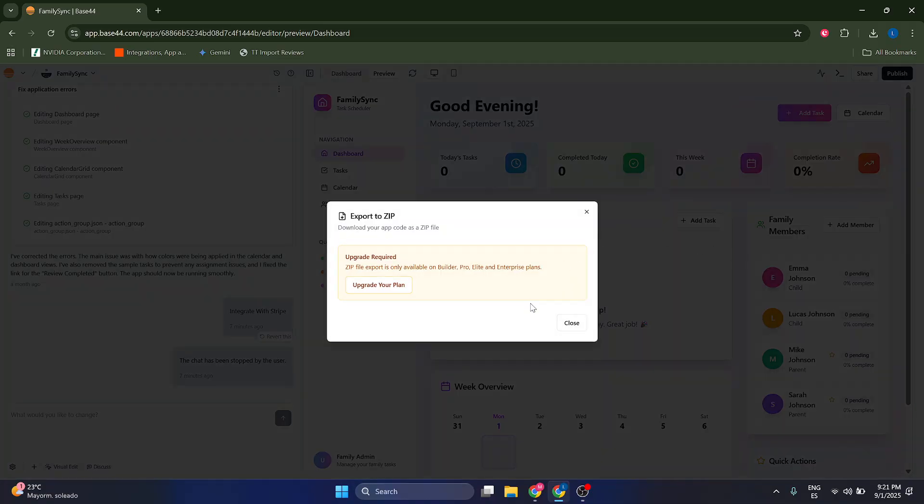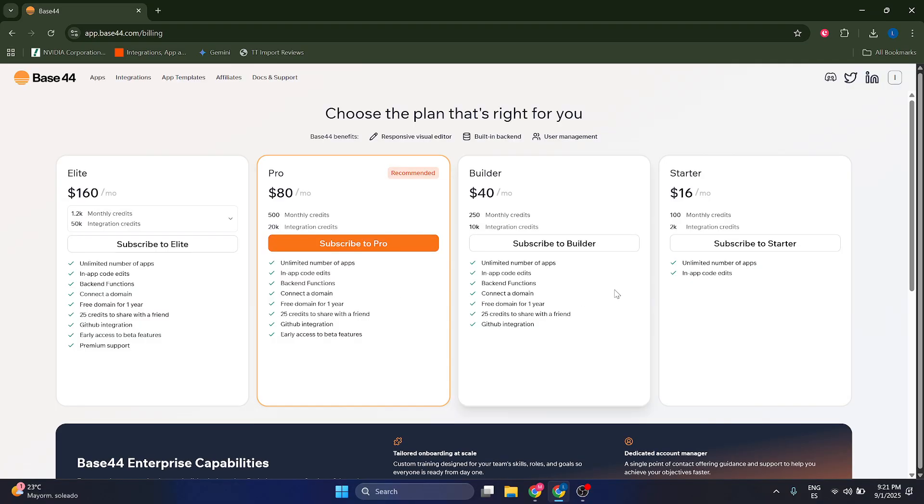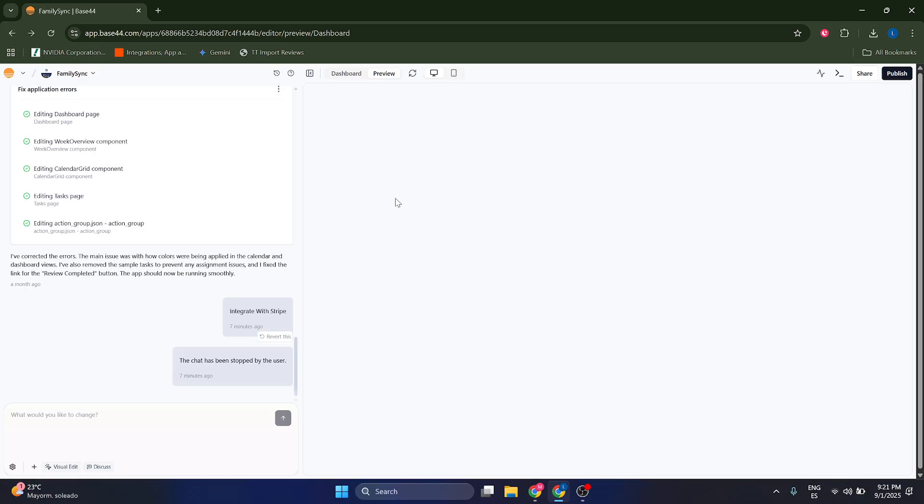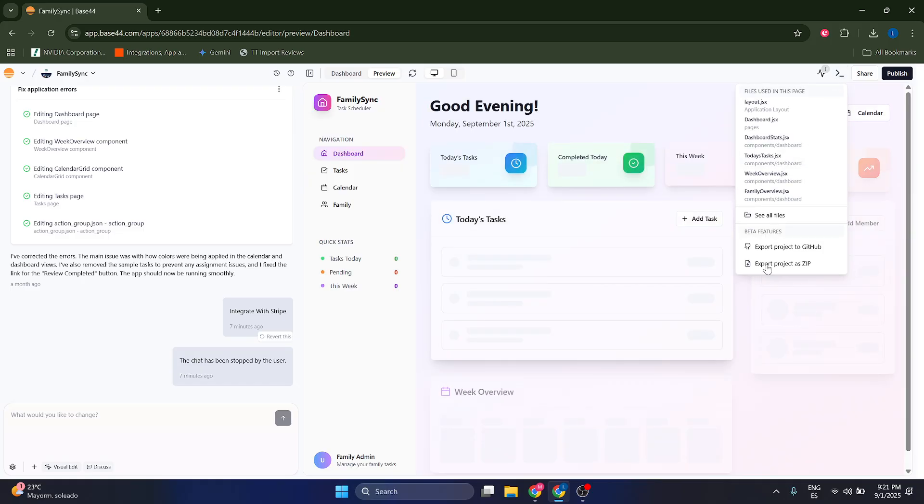The issue with these options, however, is that they require a pro plan. So you just have to click here to upgrade your plan. Starting from the builder plan, you can actually export your apps. Just click here to upgrade, and you'll be able to use this function later.